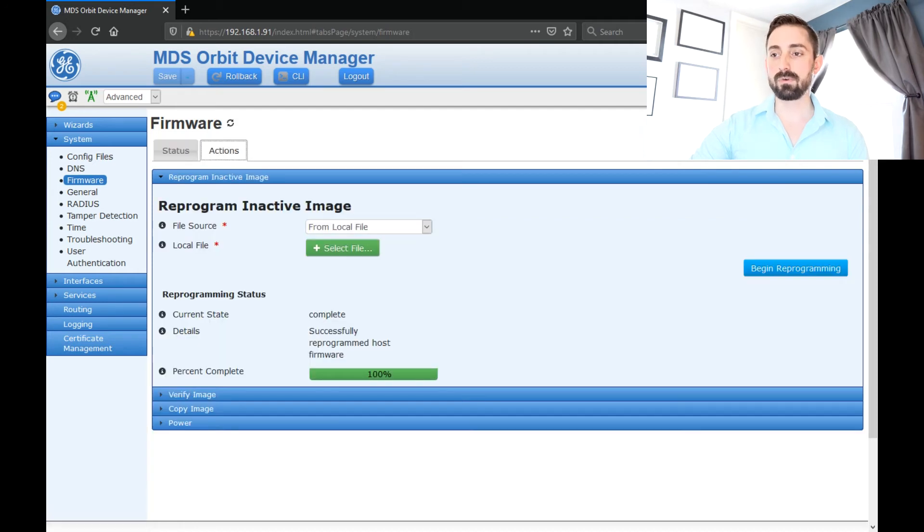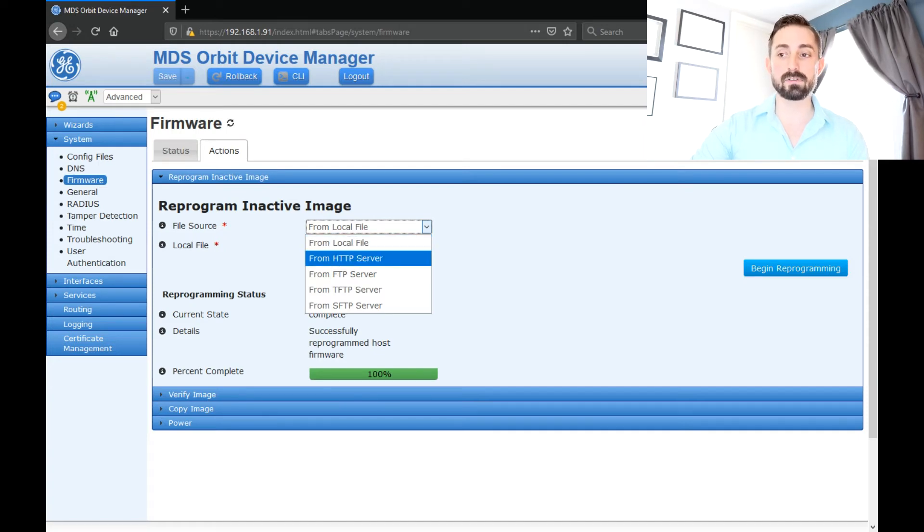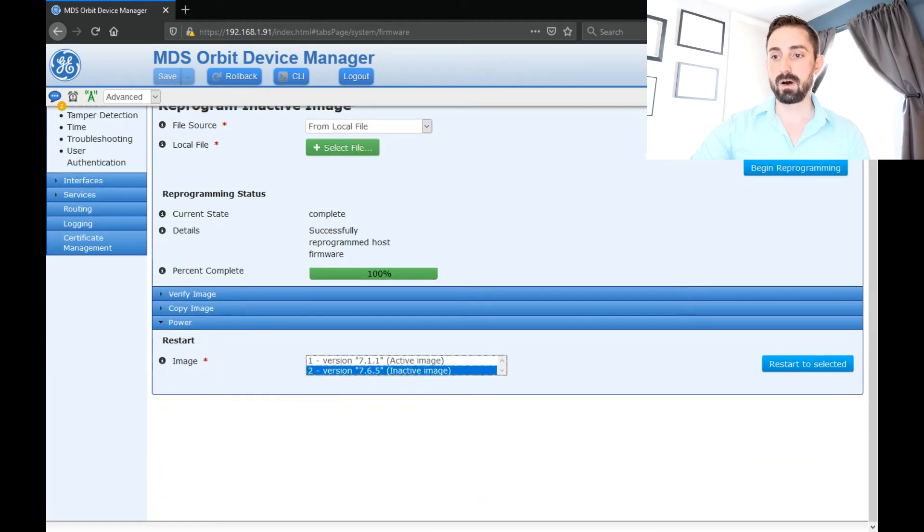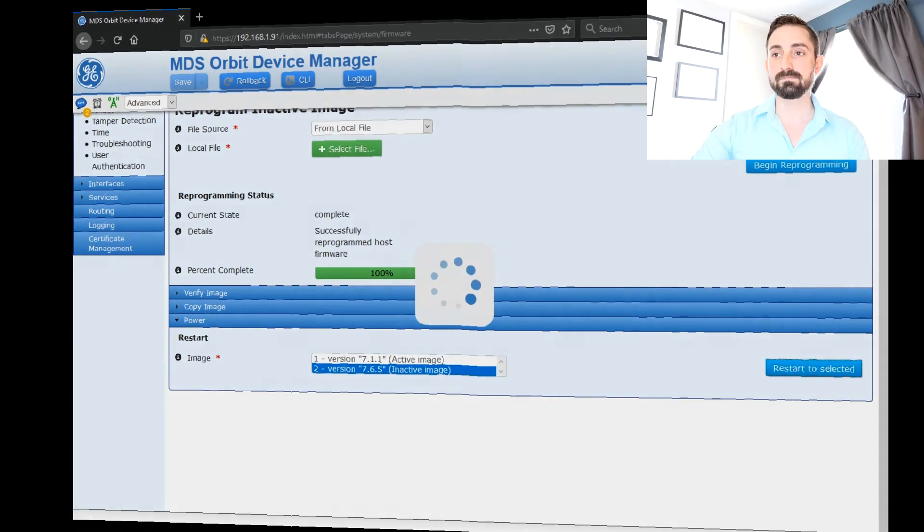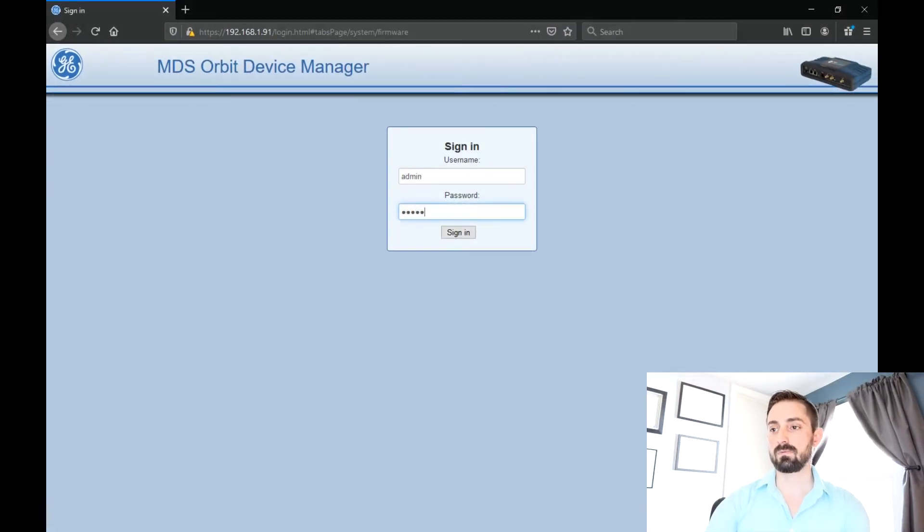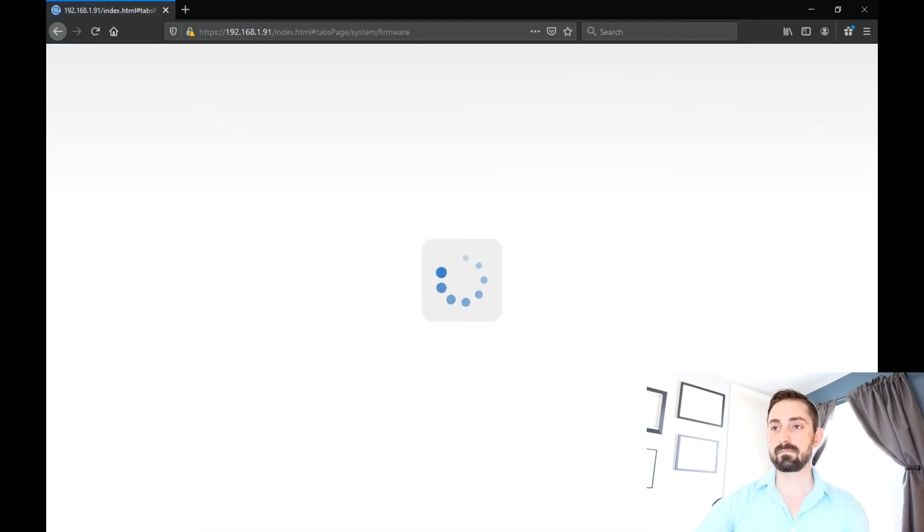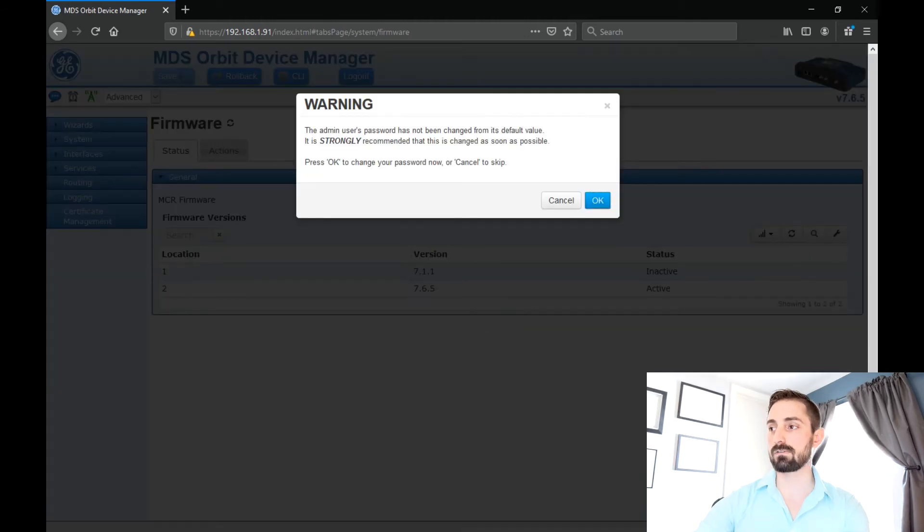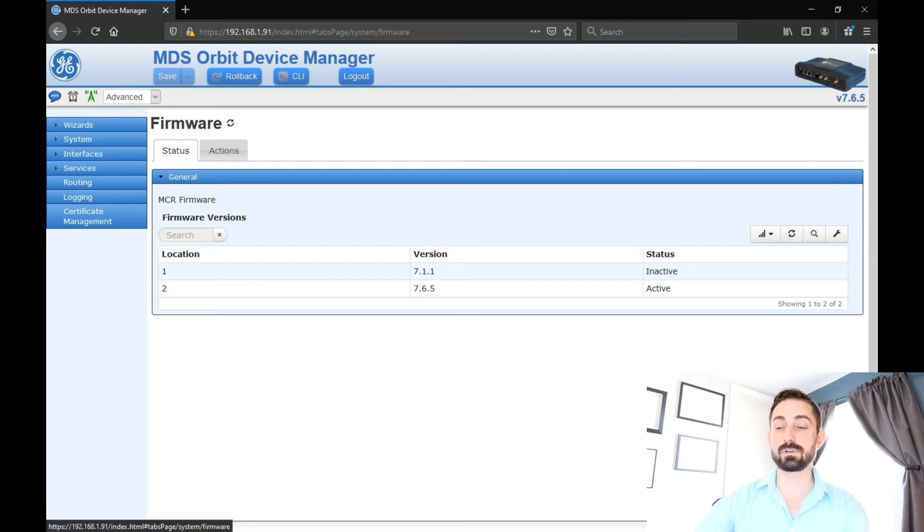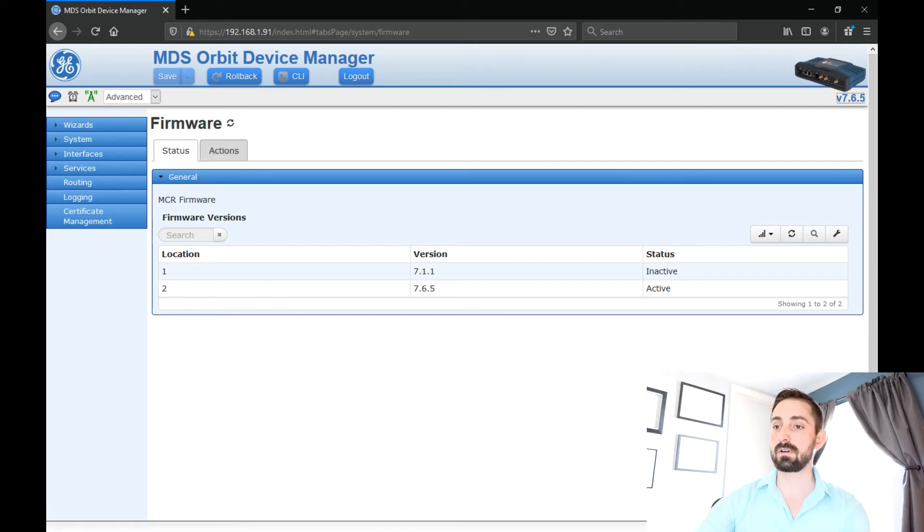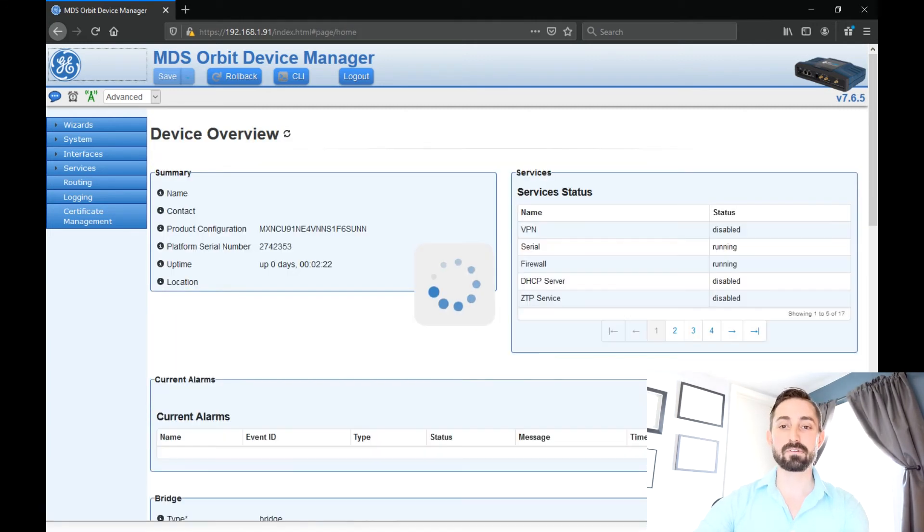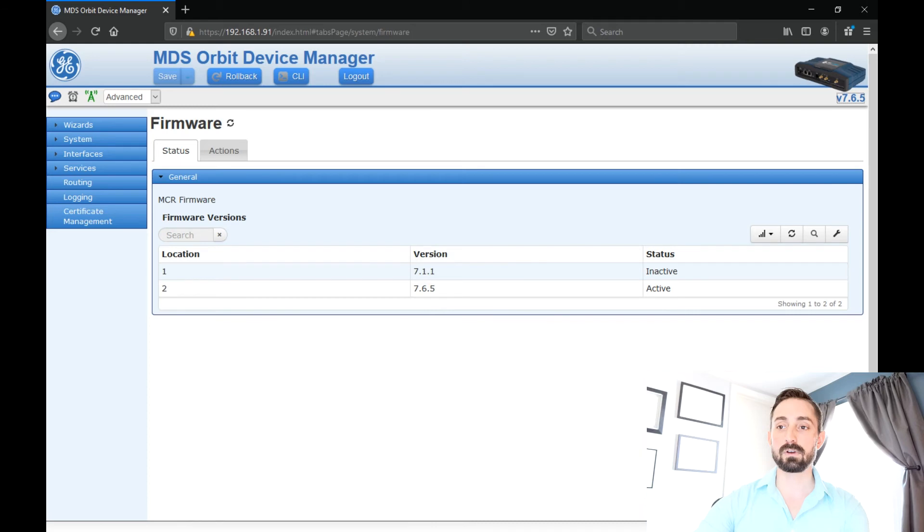Now before I reboot, I do want to say that the options from the command line interface are available here as well. So you've got HTTP, FTP, TFTP, and SFTP. So now let's just select power and then the inactive image 765 and then restart. Now that it's rebooted to the other image, let's just log in and verify. And a quick, easy way to see that is if you just look here up in the top right corner, it says 765. And a little shortcut for future reference, that's actually a clickable link. So if you click on the firmware version in the top right corner, that'll take you right to the firmware screen just as a little shortcut.